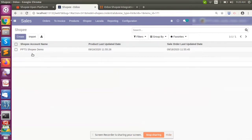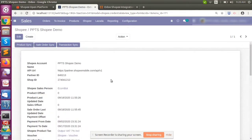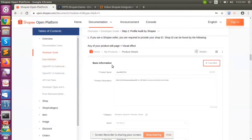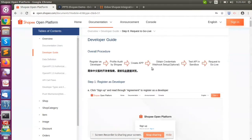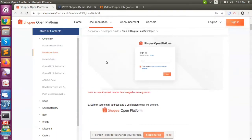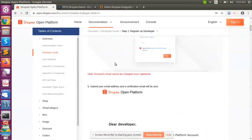In Voodoo, we can create a number of Shopee accounts and all accounts can be simultaneously integrated with the system. Each account will have a partner ID, shop ID, and secret token. Based on those credentials we can get the Shopee details. To get these credentials, we need to log in to the Shopee developer account and create an app. Here we can see how to get the credentials — first we need to register as a developer by providing your email address to sign up.